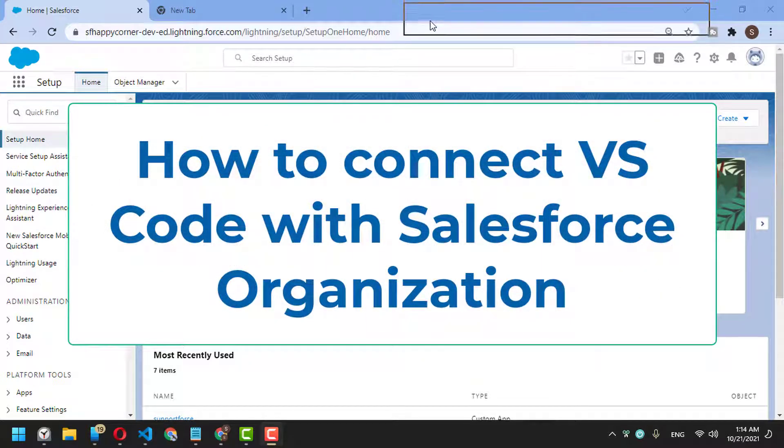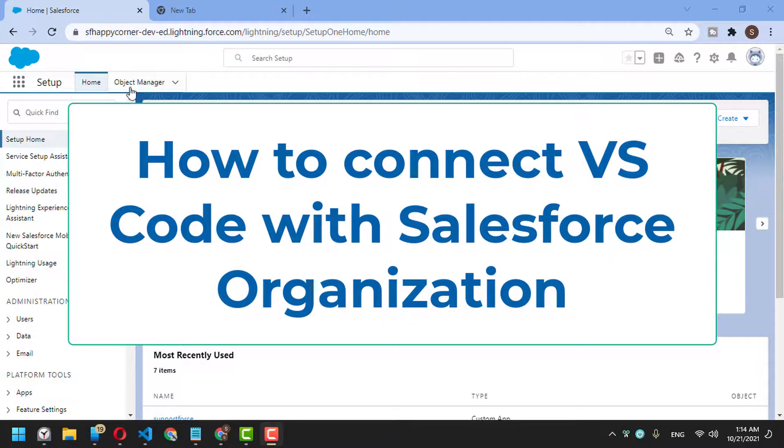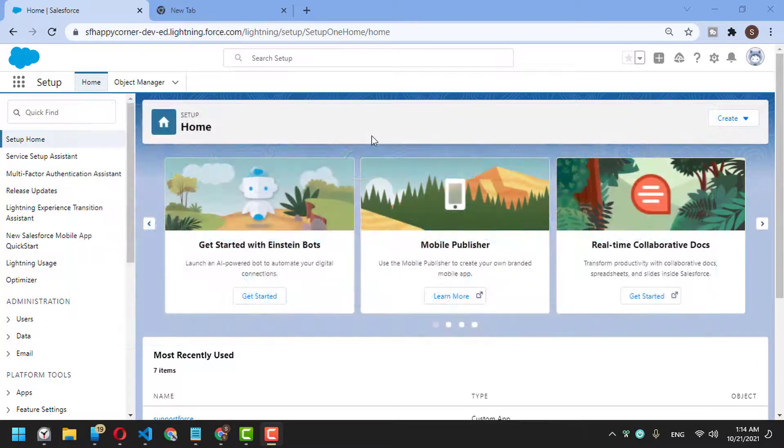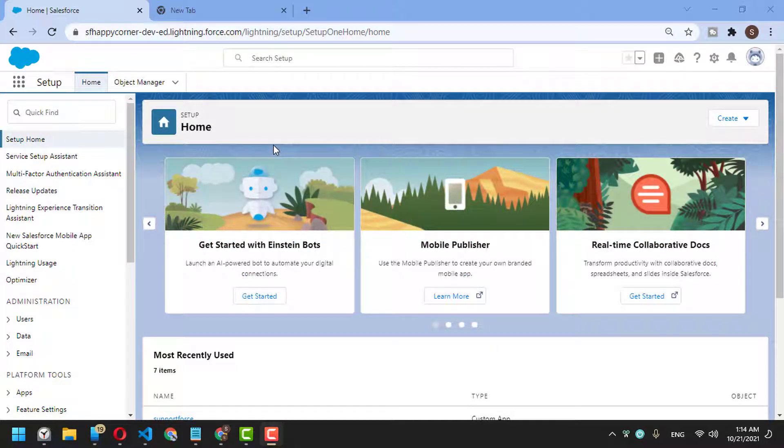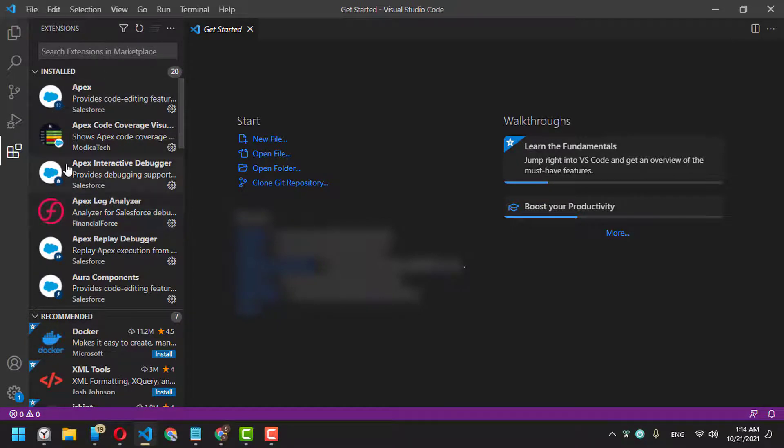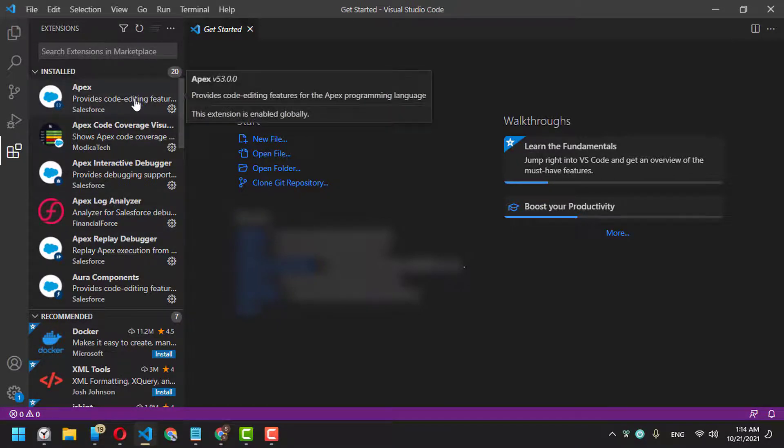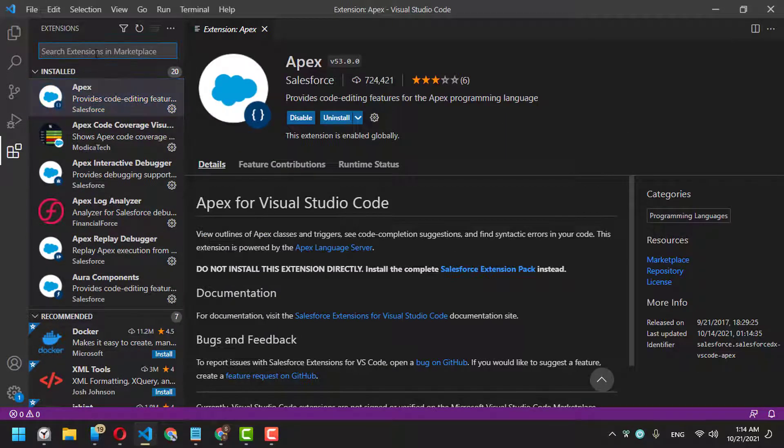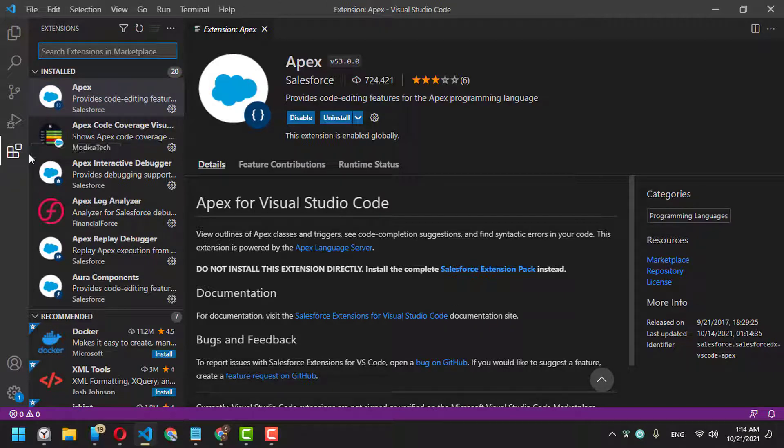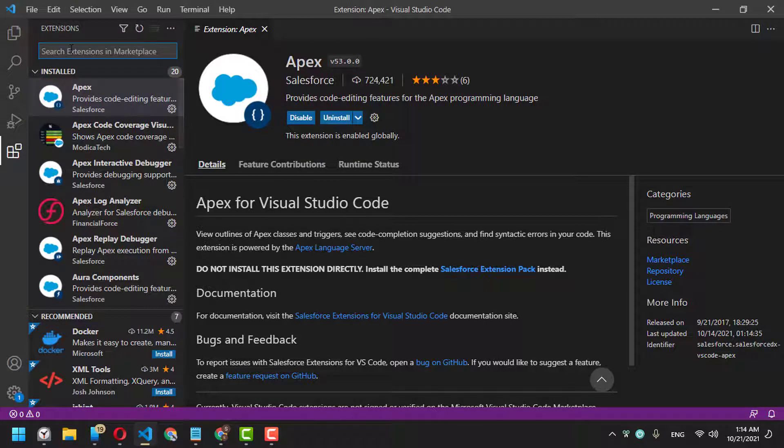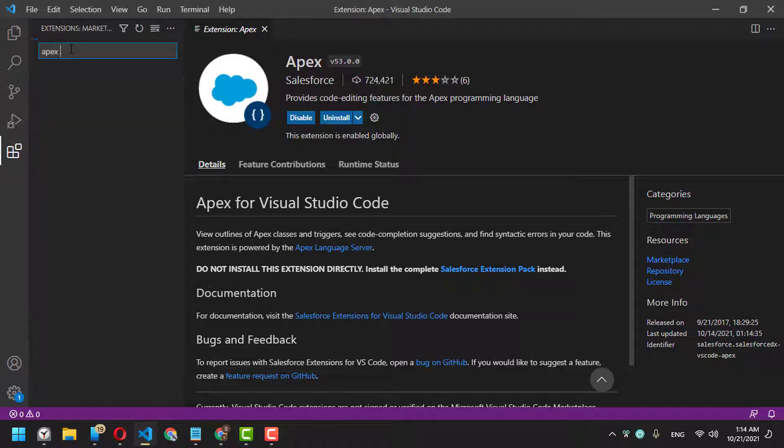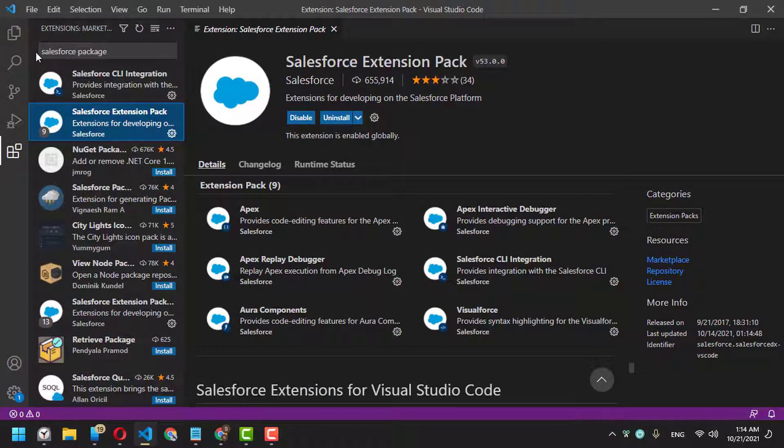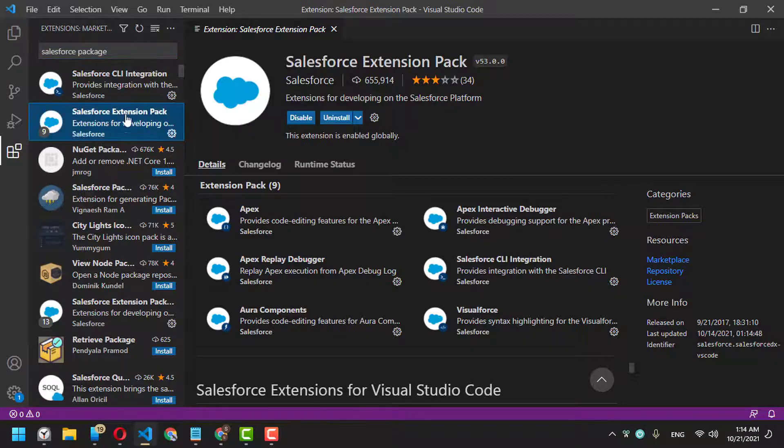Hi everyone, today I'm going to show you how you can connect your Salesforce organization with Visual Studio Code. First of all, you have to install the Apex package in Visual Studio Code. After installing it, you can go to extensions, click this icon, and then search for Salesforce package.